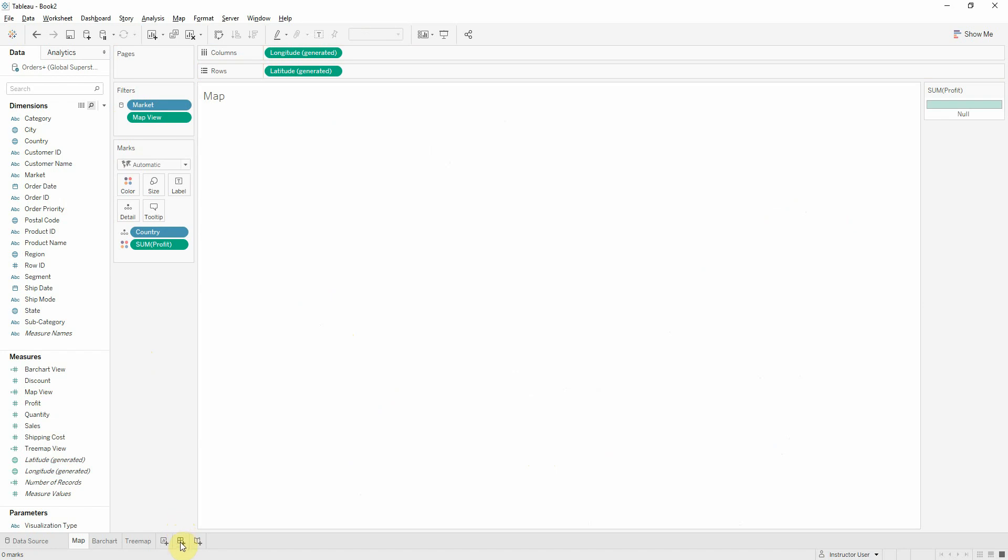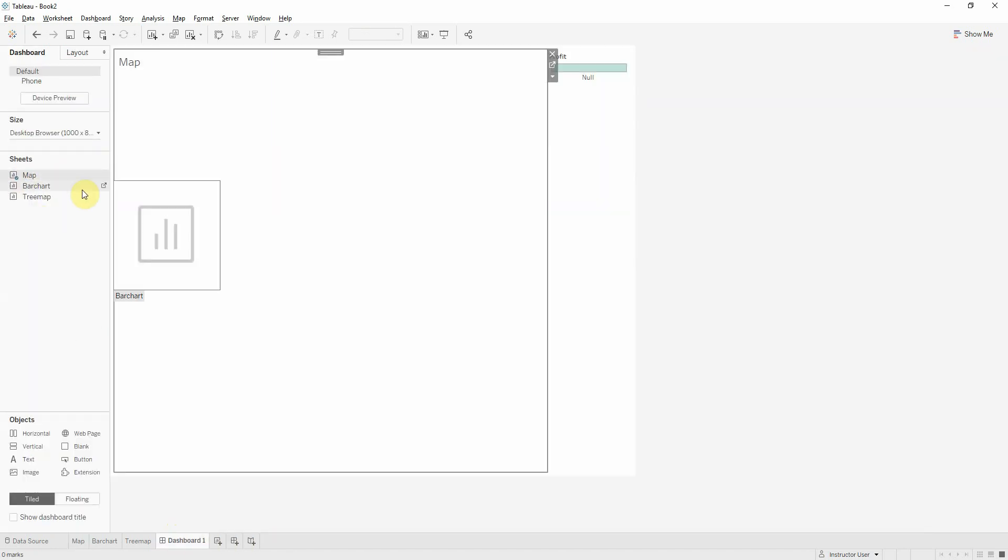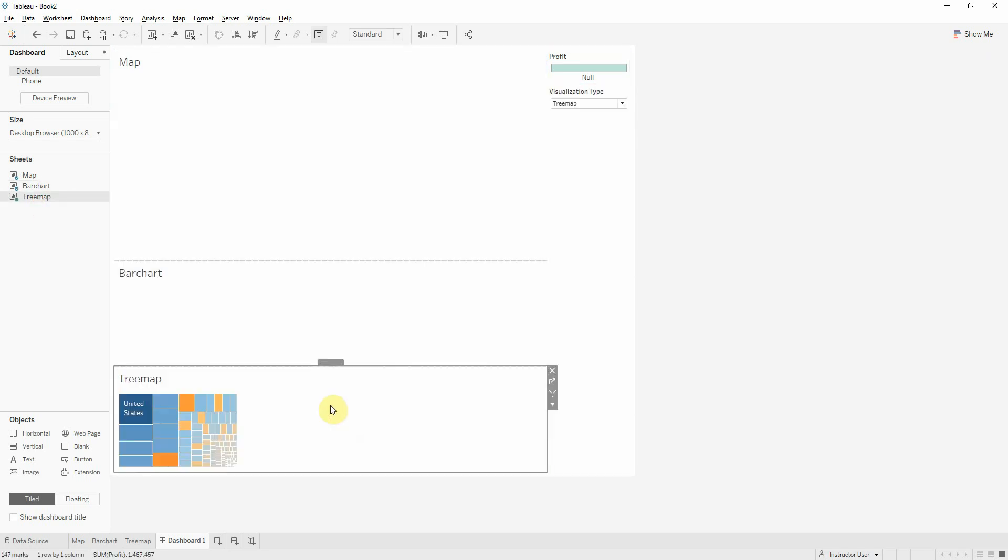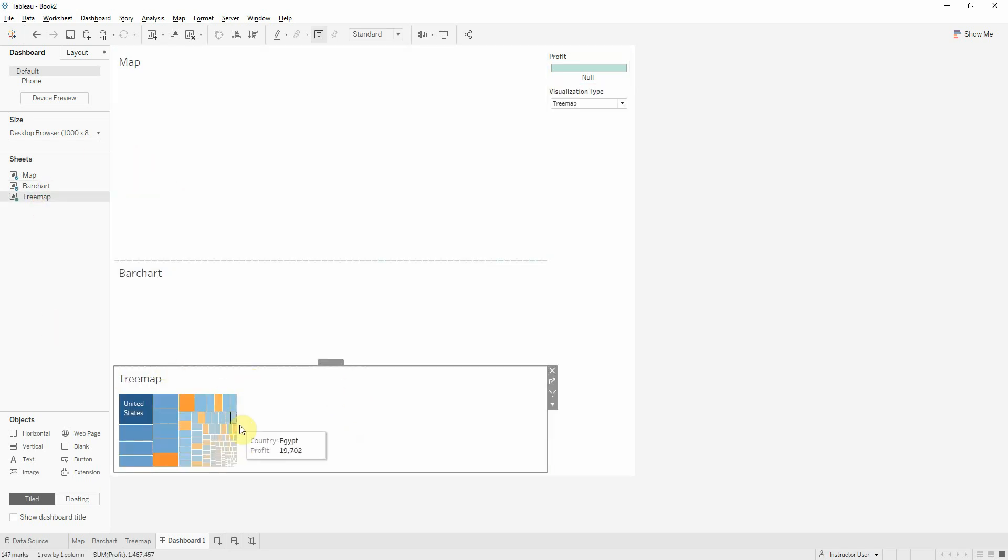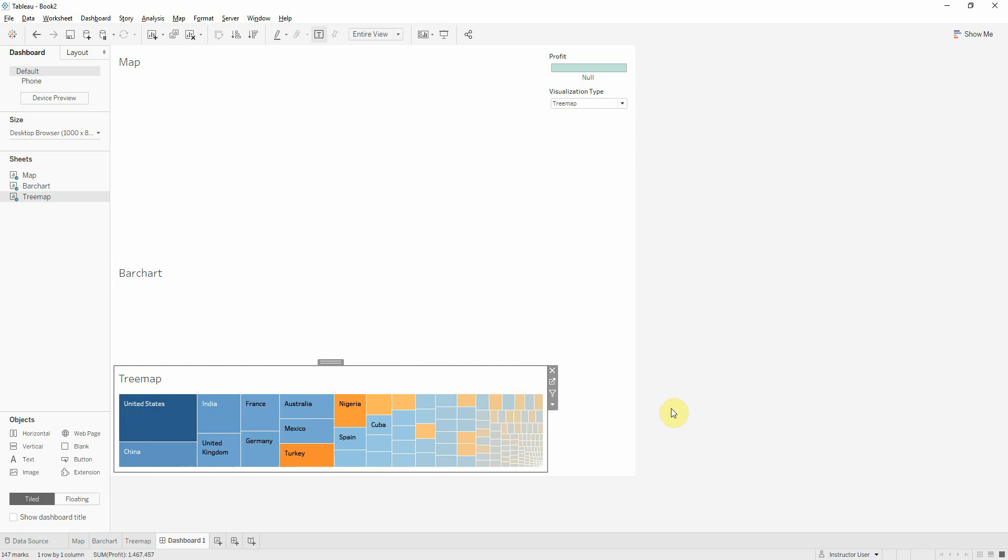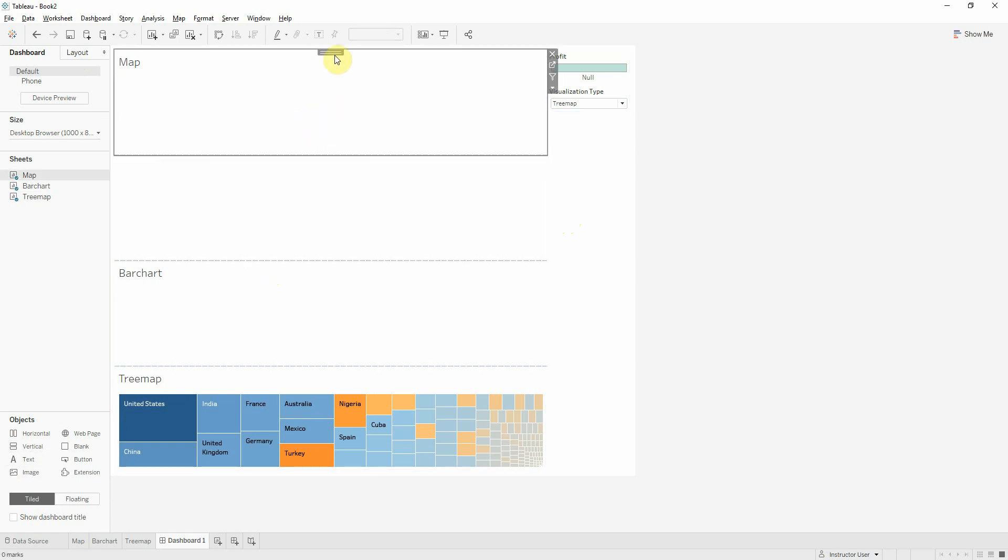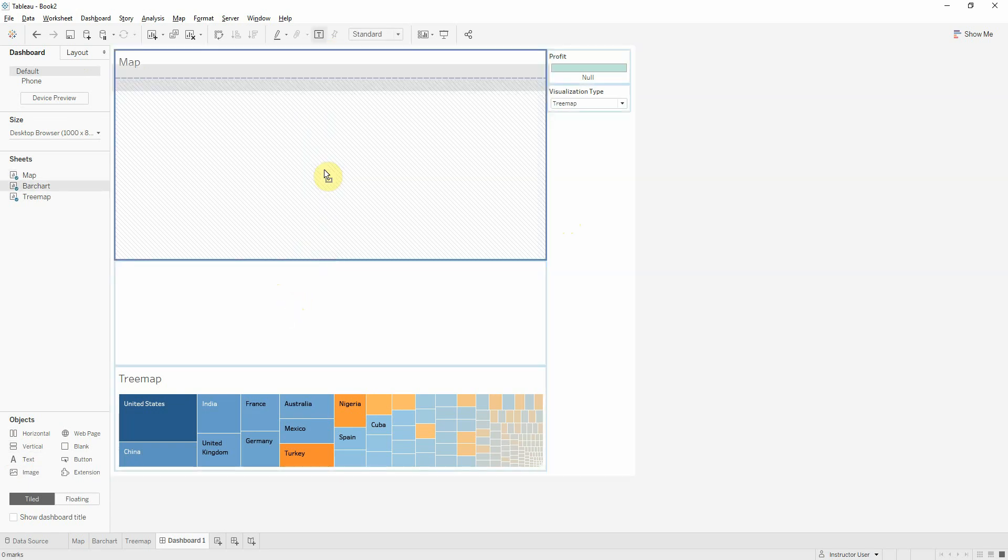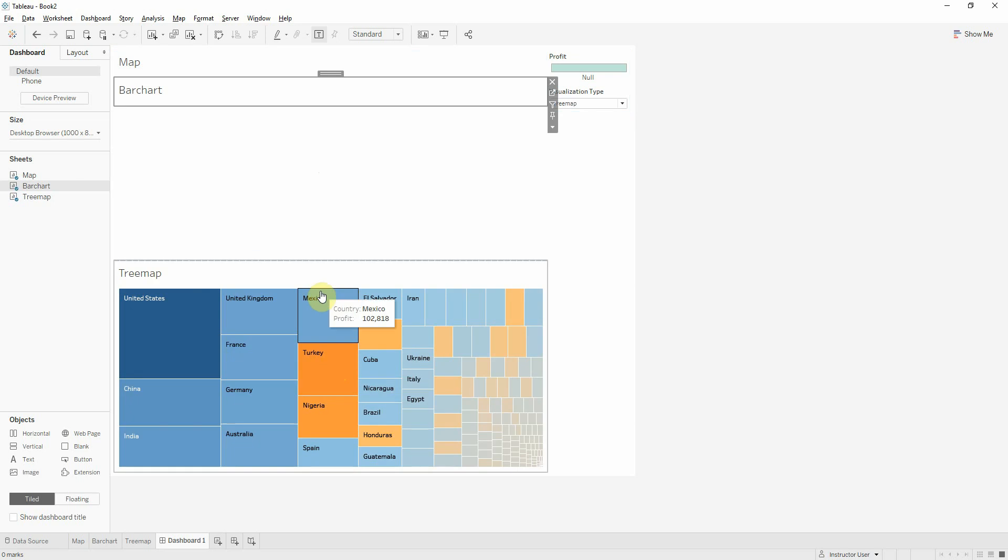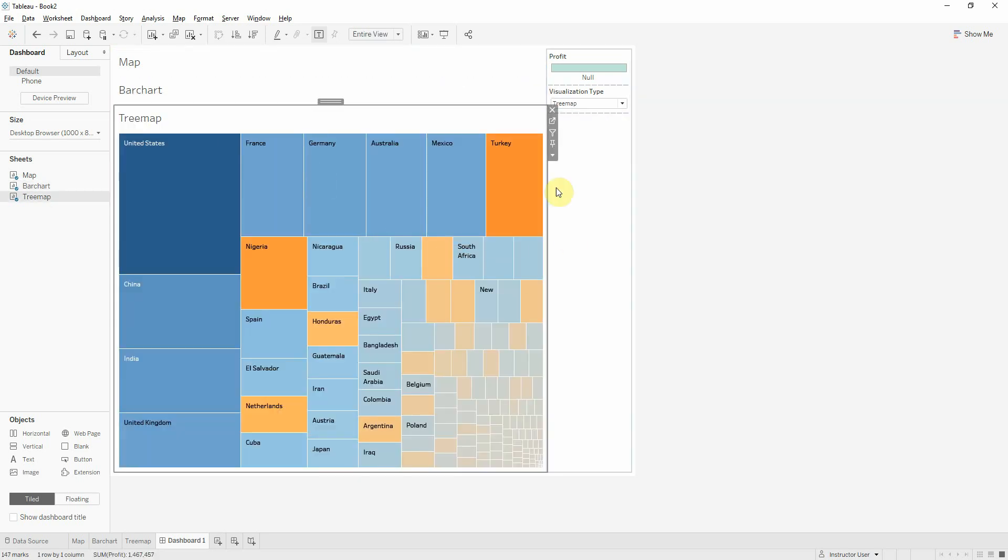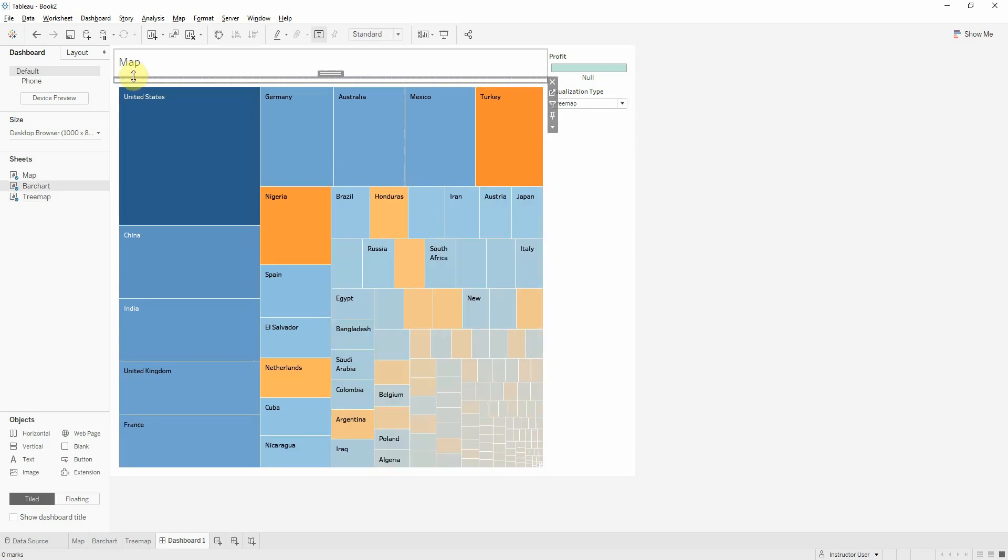Moving on, I will bring all my sheets into a dashboard. For this sheet, to be easier for us to see all the information, I will put one entire view. And to be easier to work with, I will put all my sheets into a vertical container. And now I will hide all the titles.